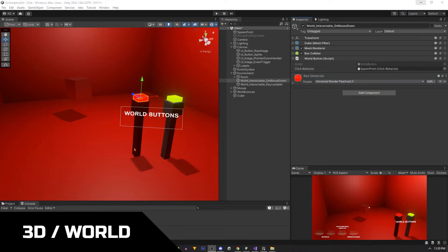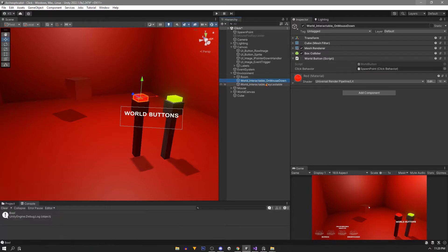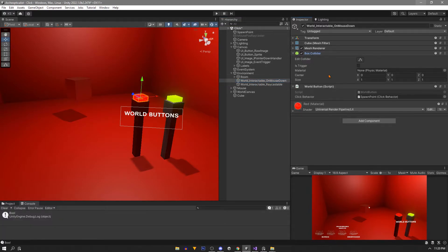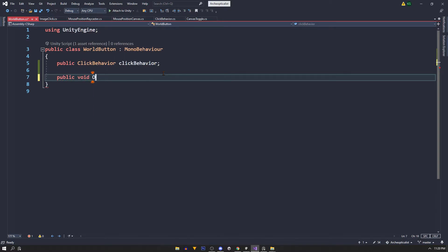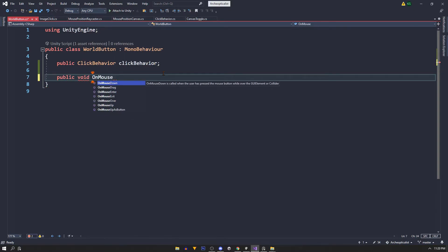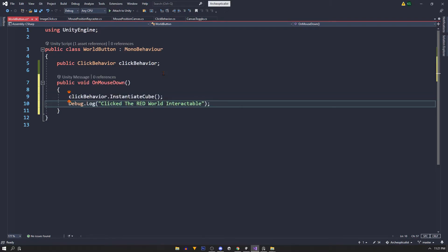Now let's move on to our world objects like this red button. For this method make sure we have a collider on our object. Then we'll create a new script called world button. We have a reference to our click behavior like before and for this we'll simply call OnMouseDown. No need to inherit anything.